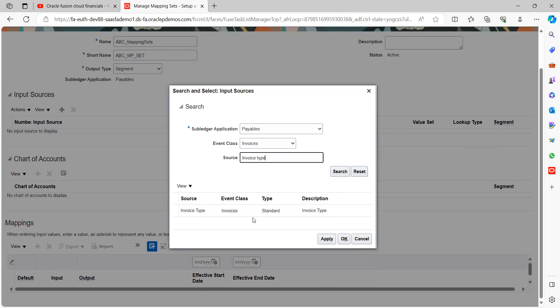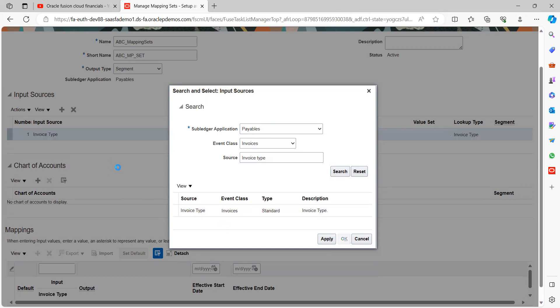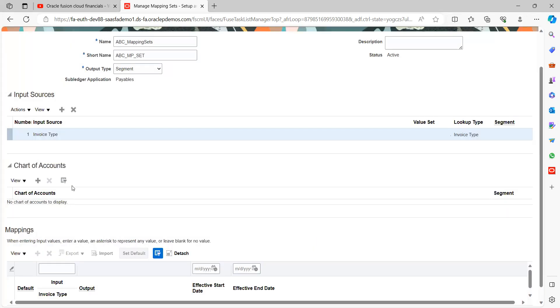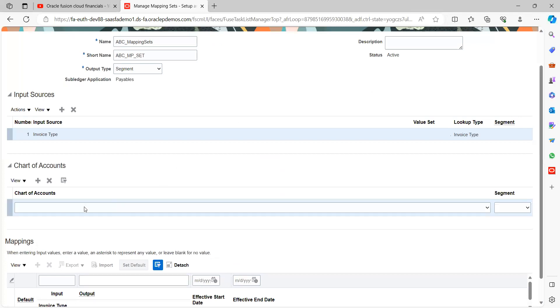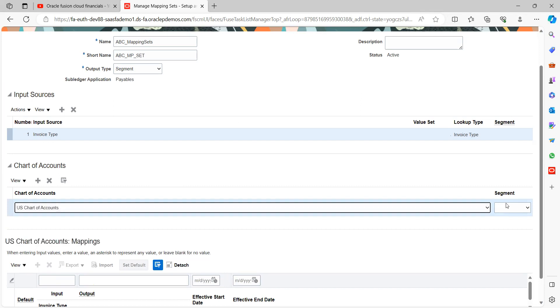See, here it is saying as invoice type. Apply, say okay. Select chart of account. Chart of account segment, which segment you want to derive.